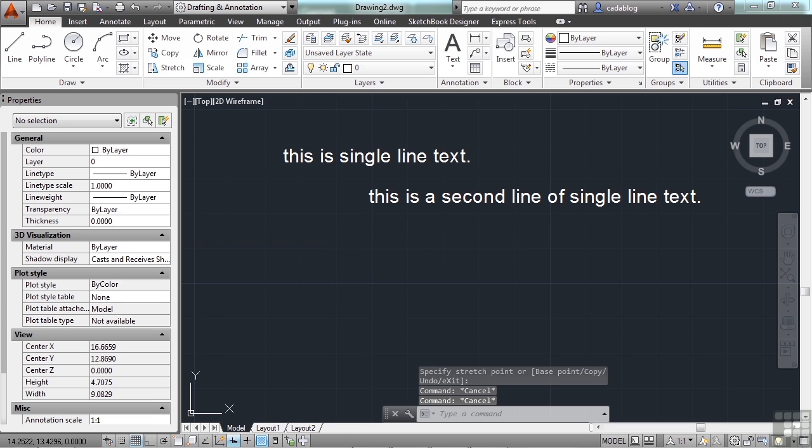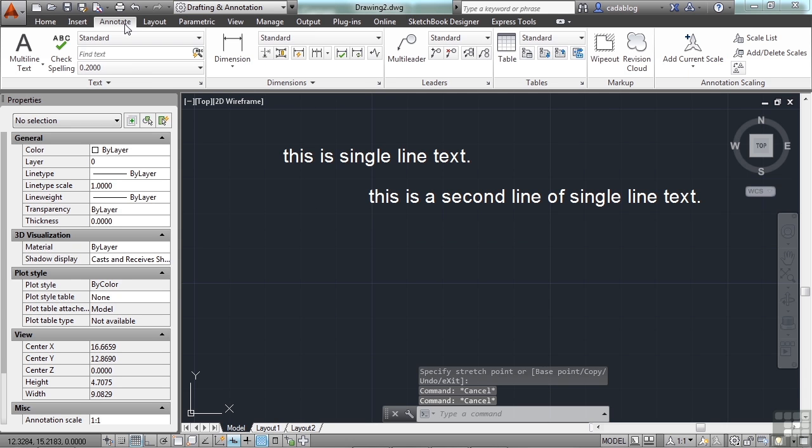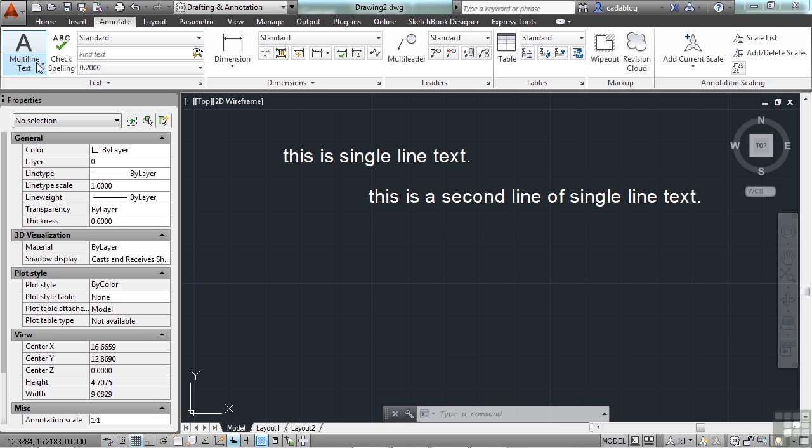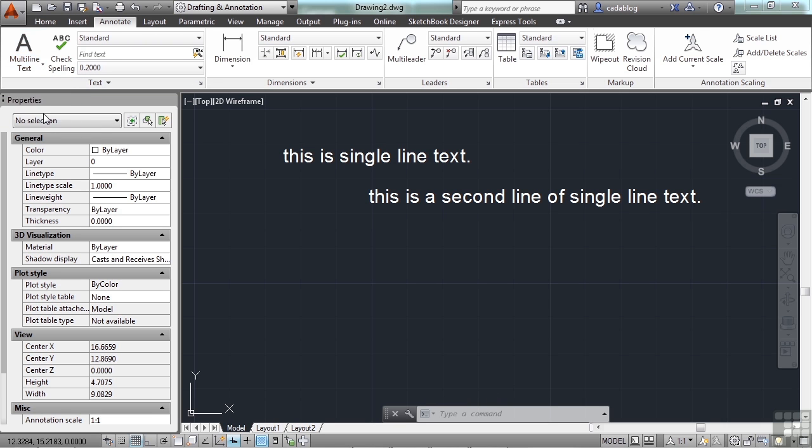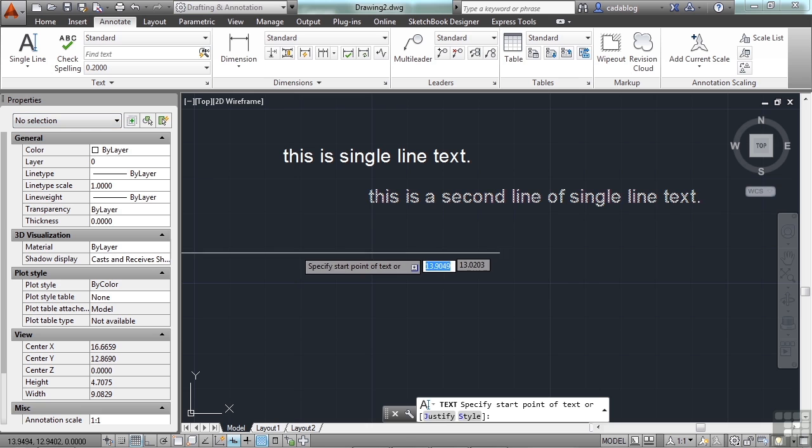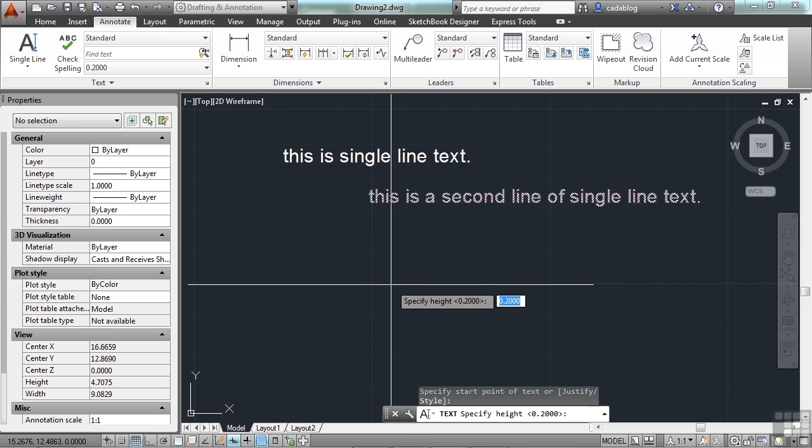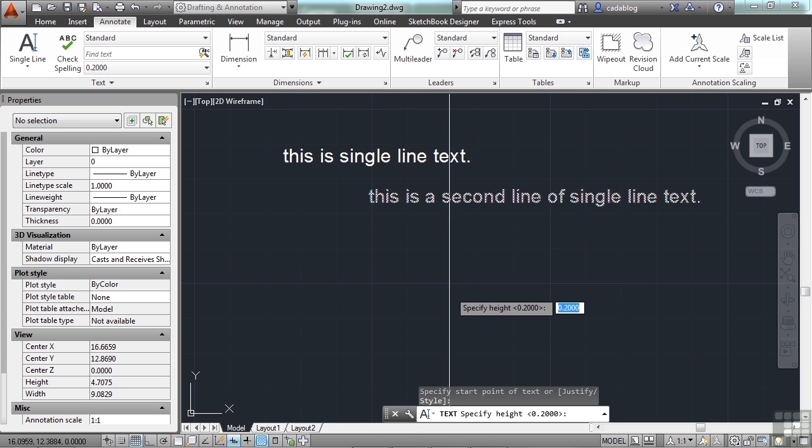You can also start the single-line text by going up to the Annotate tab in the ribbon, going to the Text panel, click the flyout, and go Single Line Text. And it works the same way.